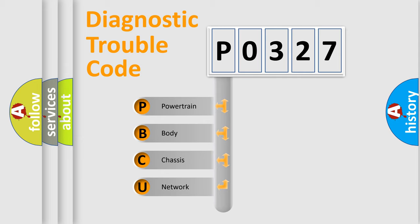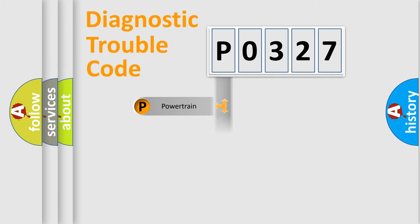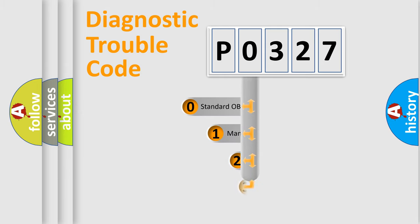We divide the electric system of automobile into four basic units: Powertrain, Body, Chassis, Network. This distribution is defined in the first character code.